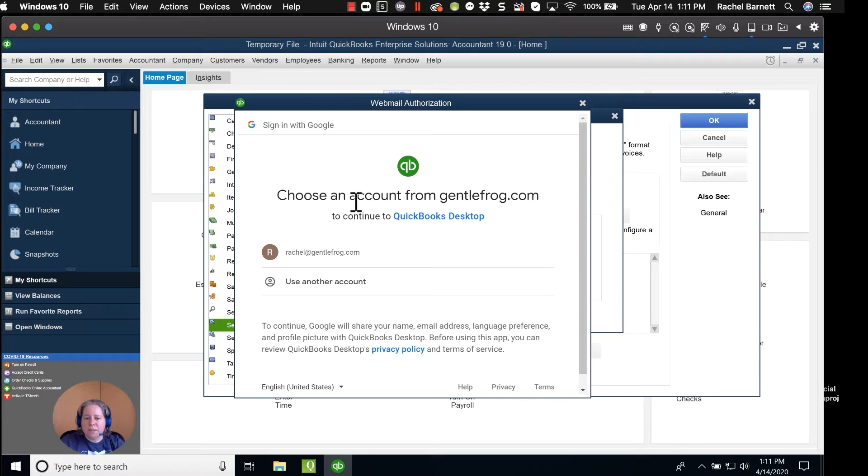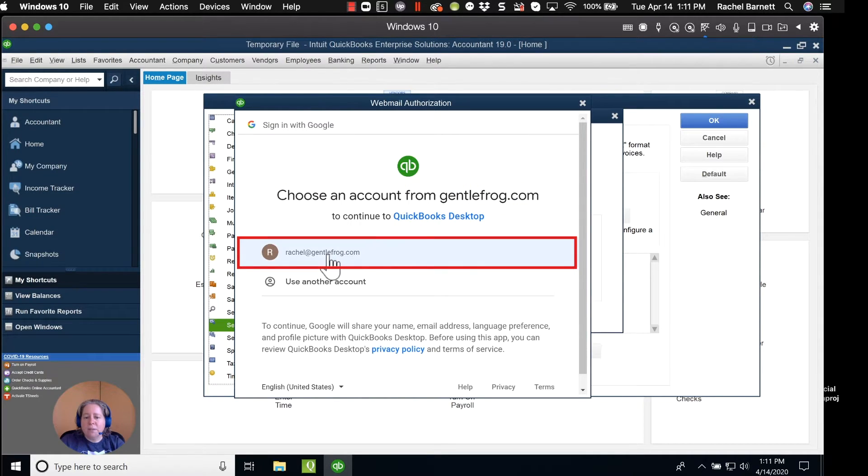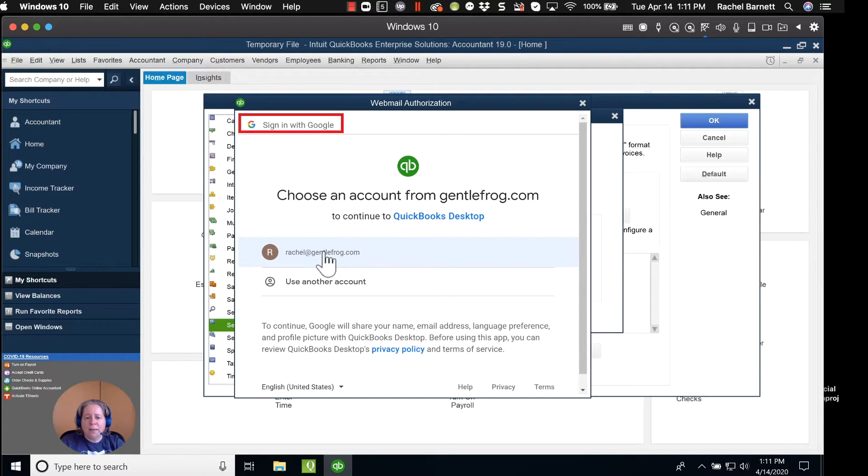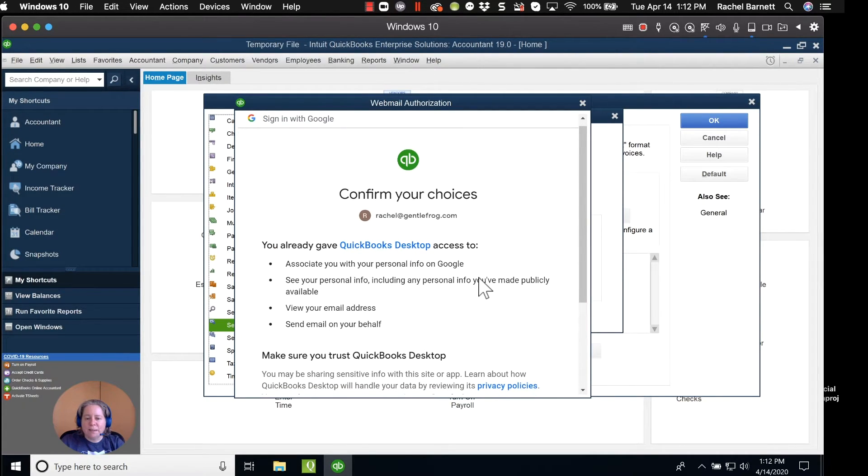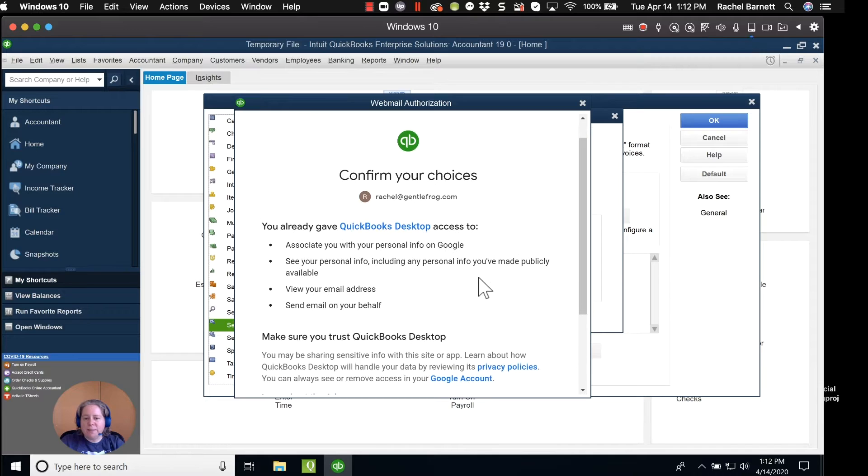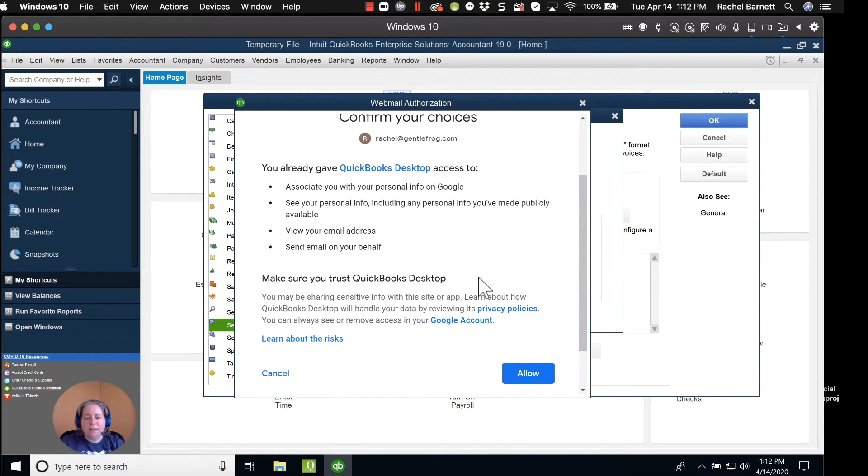And then it says Choose an Account from GentleFrog.com. So I'm going to choose Rachel at GentleFrog.com. In this case, it says Sign in with Google. It says Confirm Your Choices. You've already given QuickBooks access to your email. Is everything good? I'm going to click Allow.